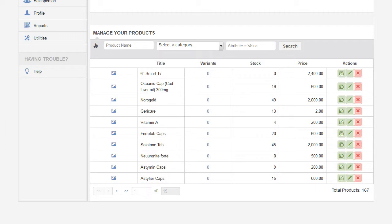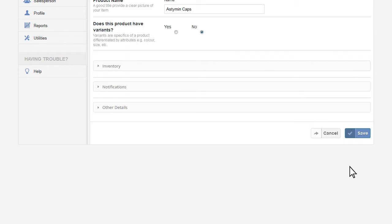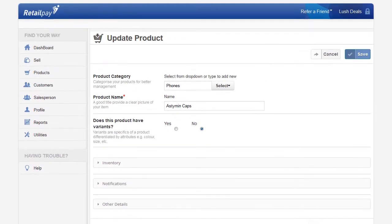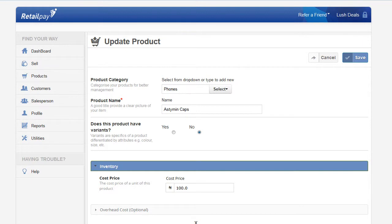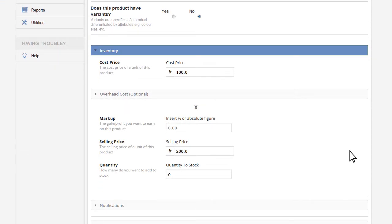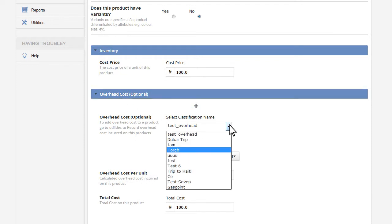You can do this by selecting the edit button on the product. Under the inventory tab, you need to assign the overhead costs. To assign the cost, click on the overhead costs bar and select the classification you wish to assign.